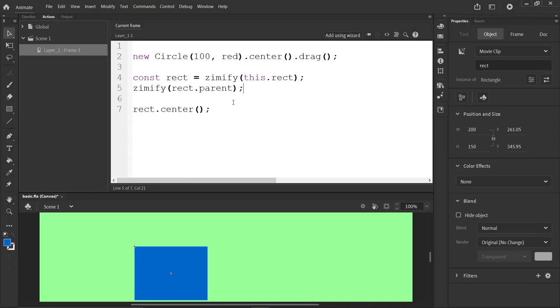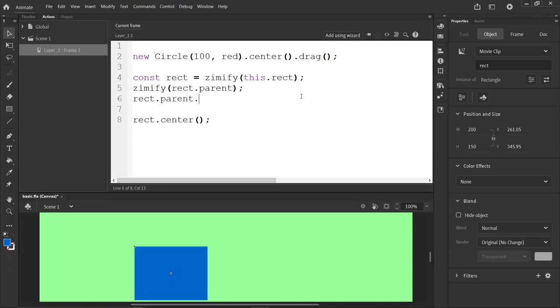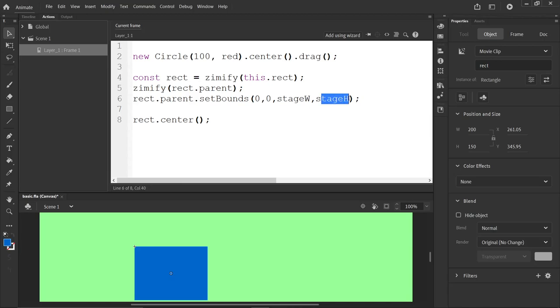And that's good. But unfortunately, these movie clips do not have their bounds automatically set. So we need to set bounds as well of those. So we've Zimified the Rectangle's parent. And we can also say Rect.parent.setBounds. It will be 0, 0, stageWidth and stageHeight. So part of ZimShim gives you stageWidth, stageHeight variables like that that you can use if you want.